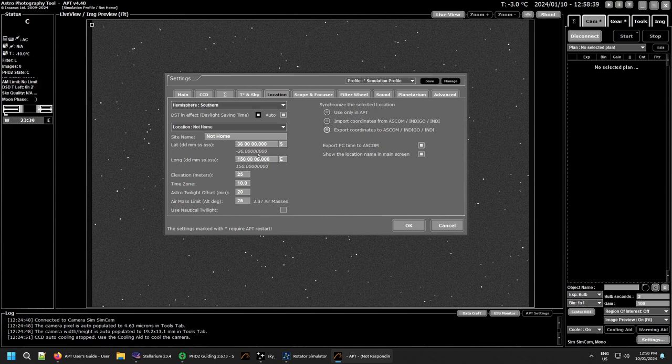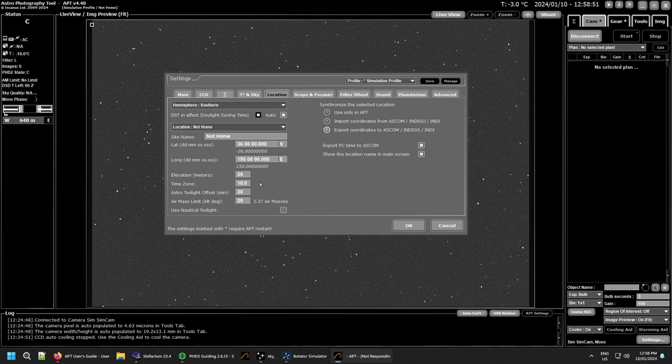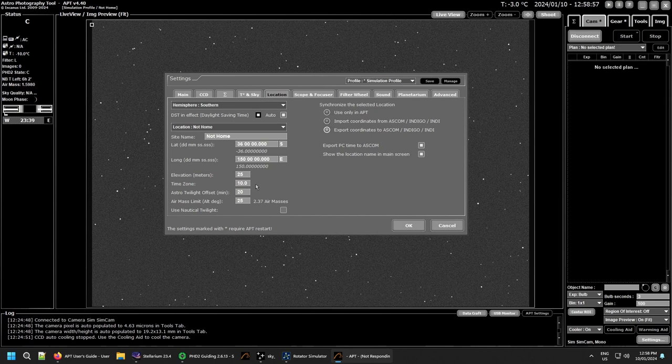And it automatically converts them to what it needs. Then you have your elevation, your time zone, remembering whether you're negative or positive. I'm plus 10 to UTC. So I just put 10. If you're in the US or somewhere the other side, you'll need to enter a negative number in there.